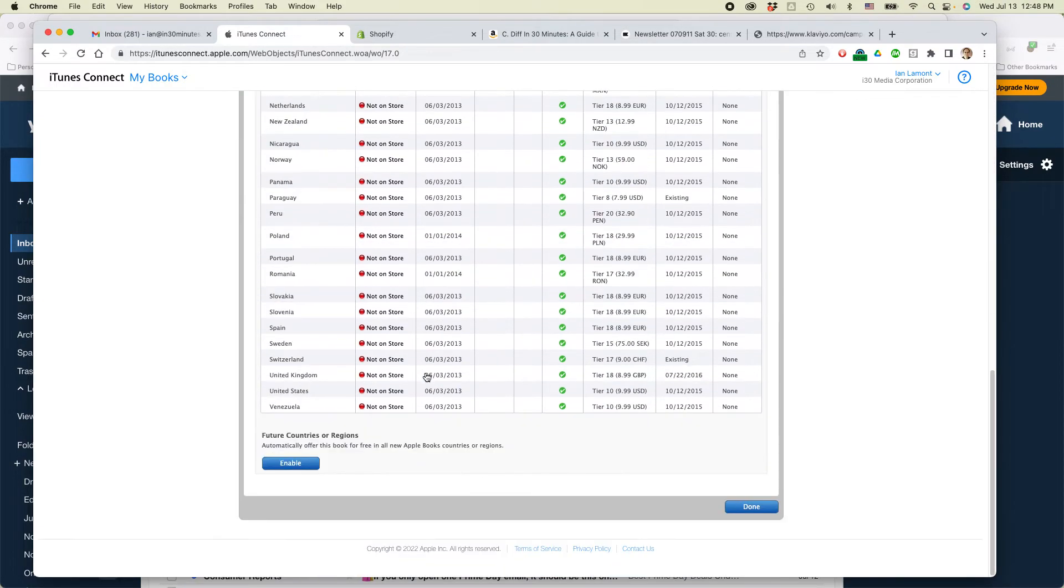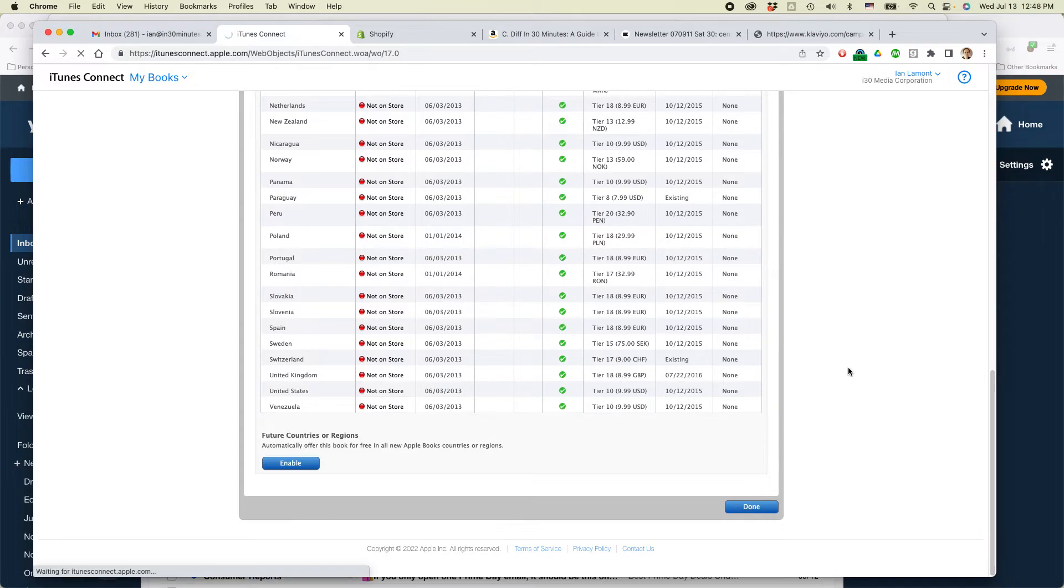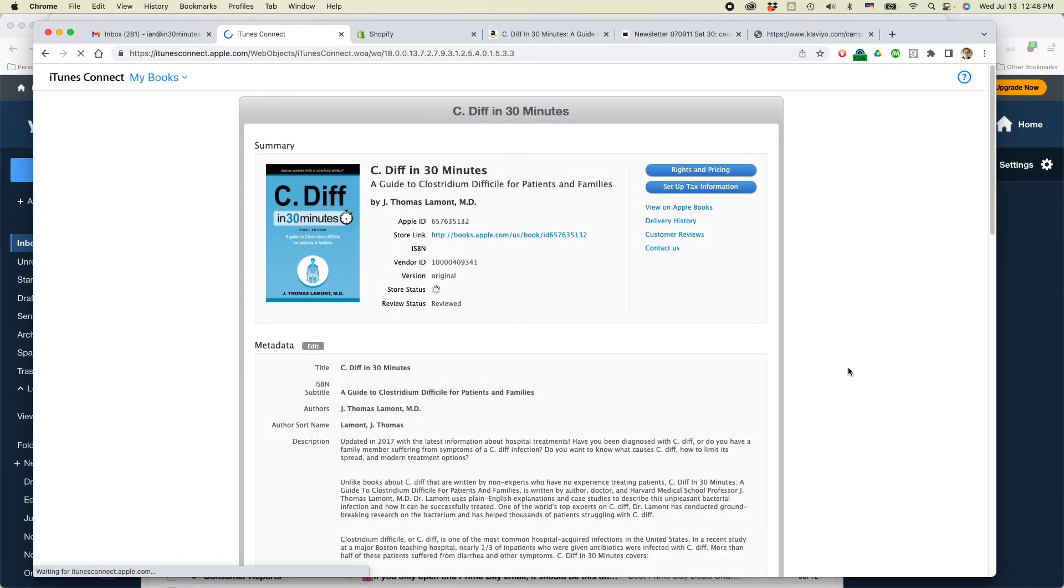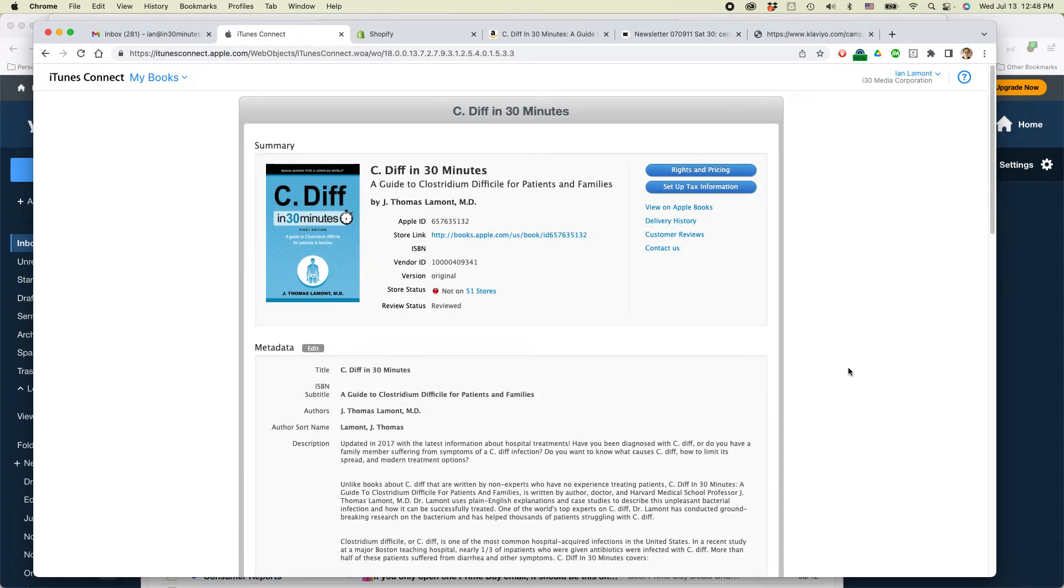And I think that's it. Click done. It says not on 51 stores. That's what we're looking for.